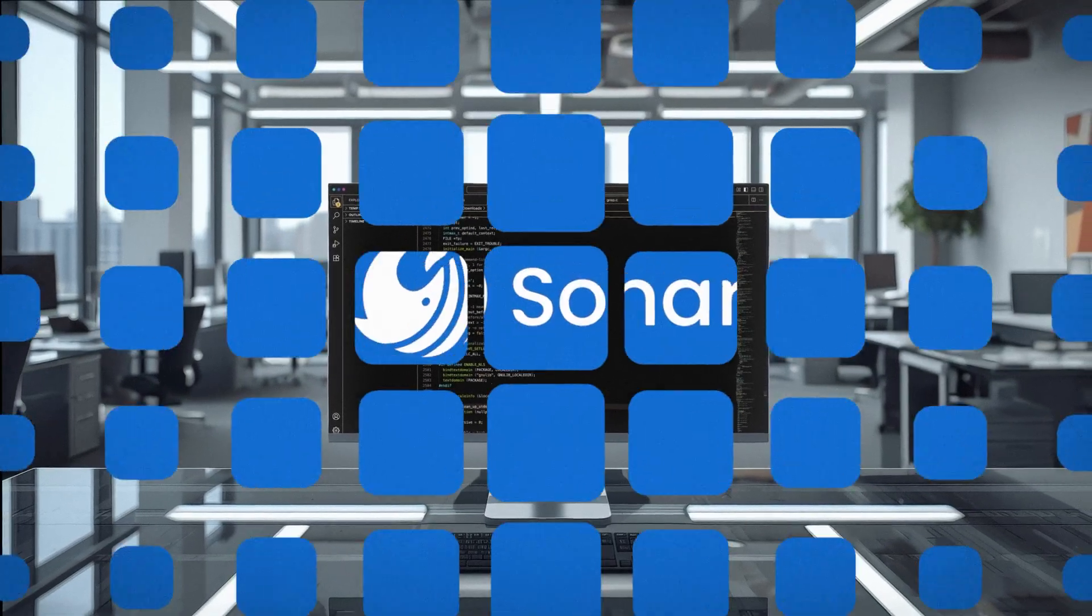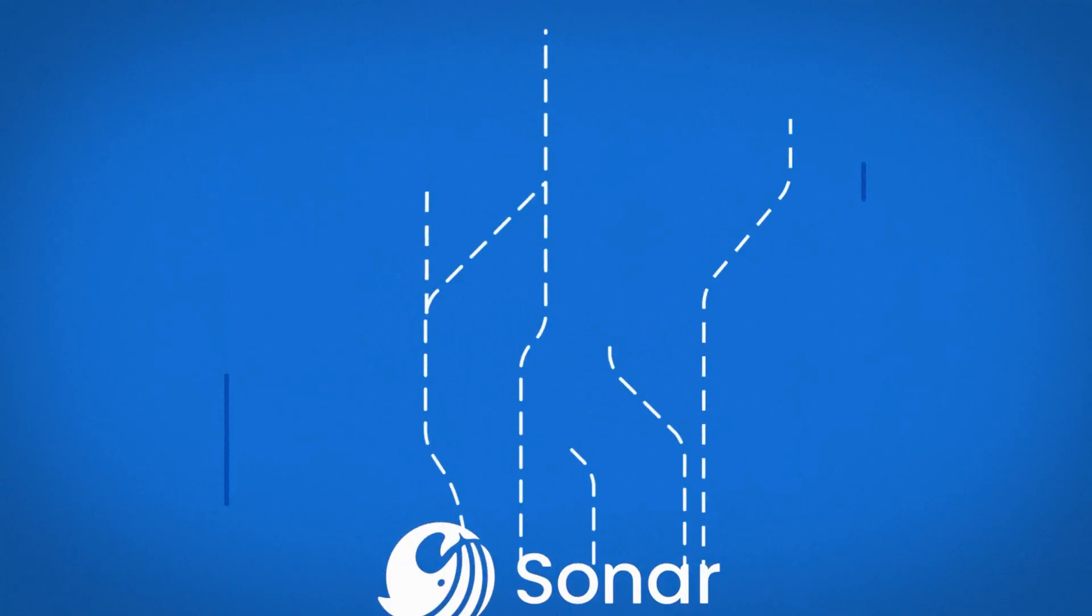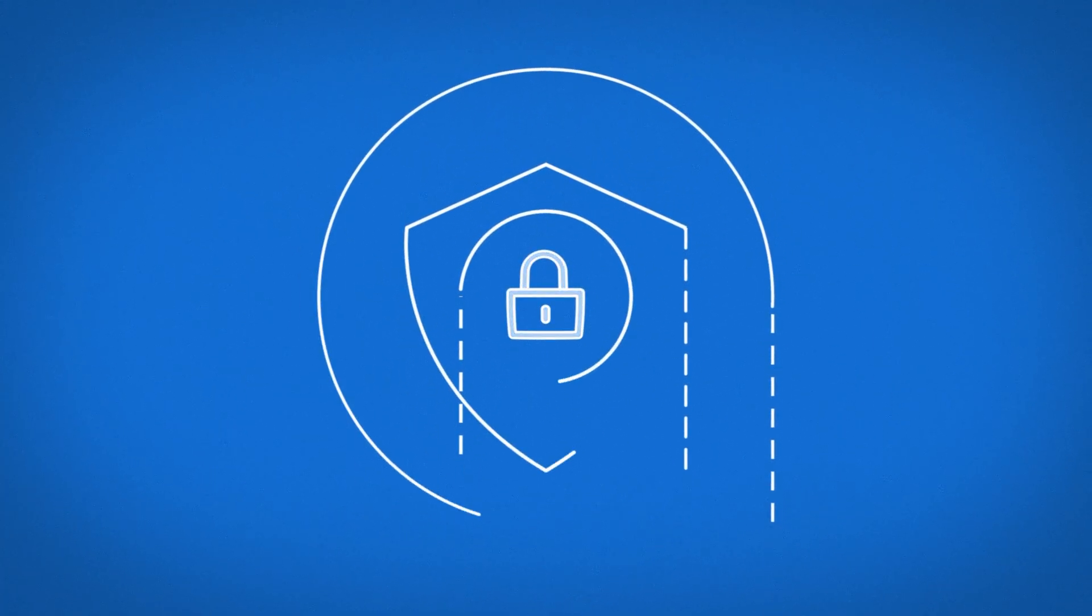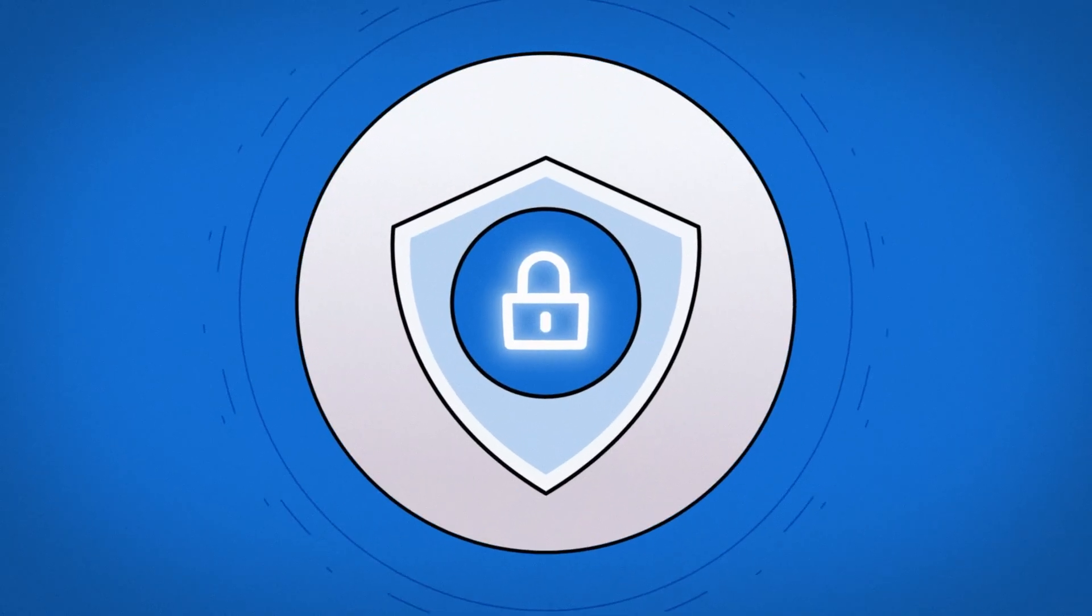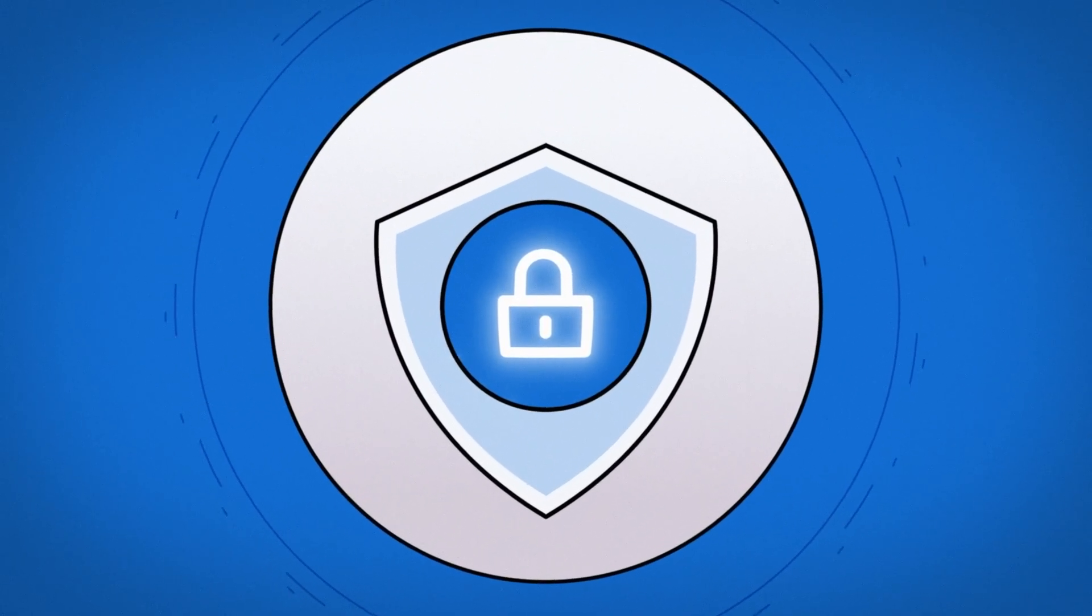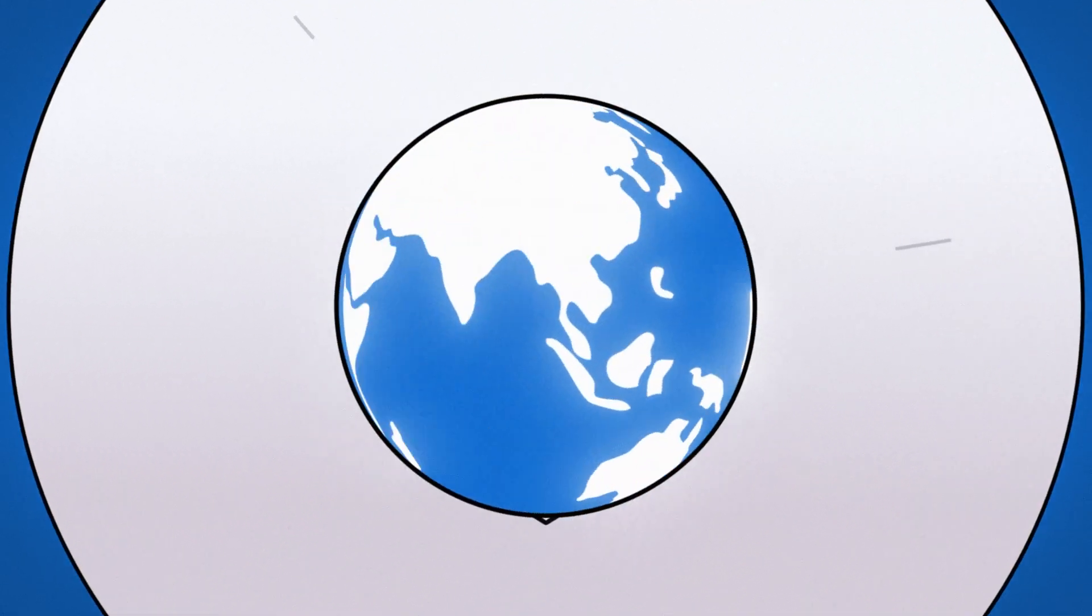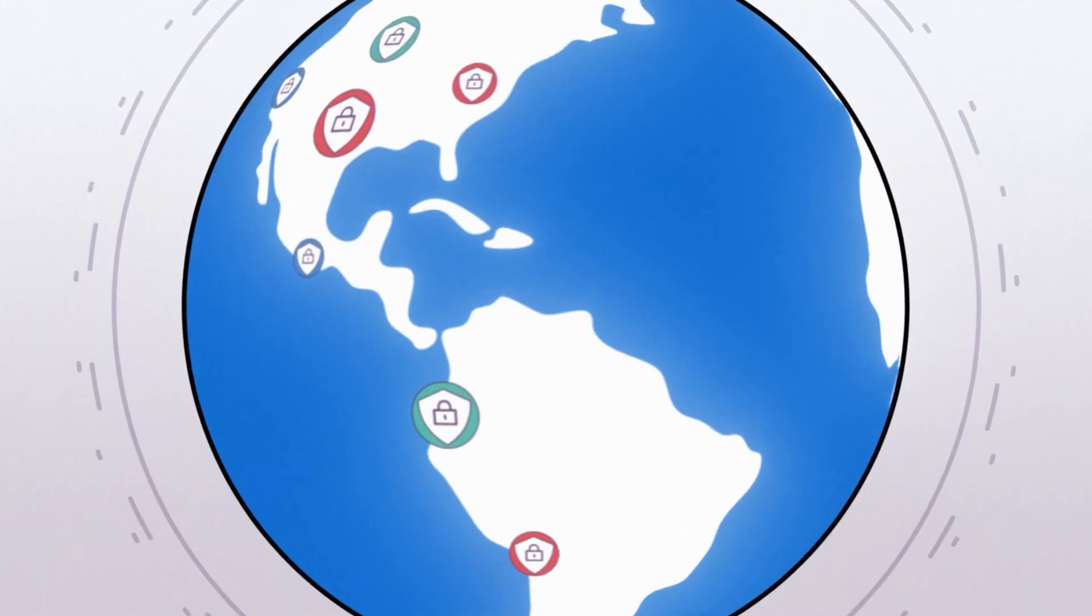That's where Sonar comes in. The gold standard for automated code review. Trusted for over 16 years by 7 million developers at 400,000 organizations worldwide.